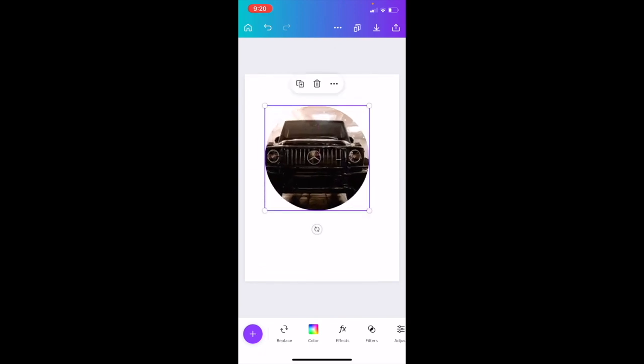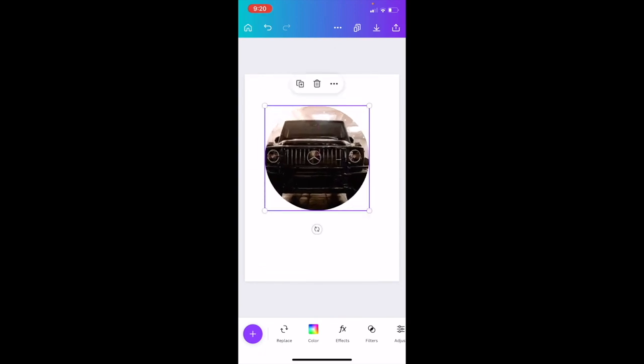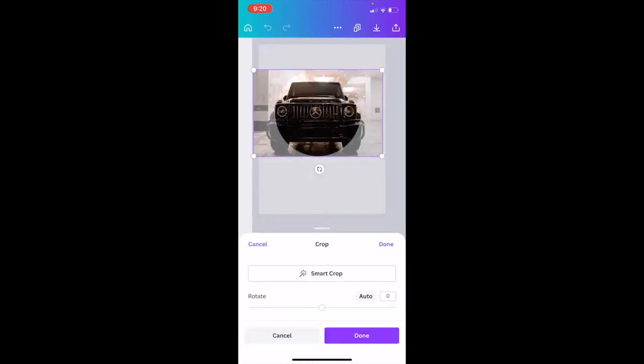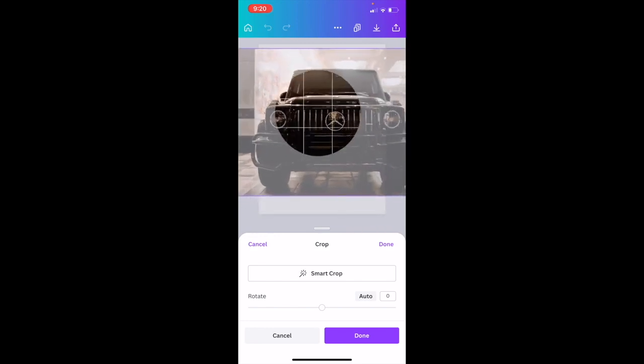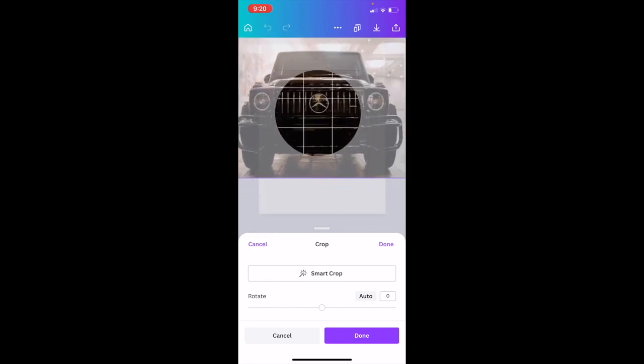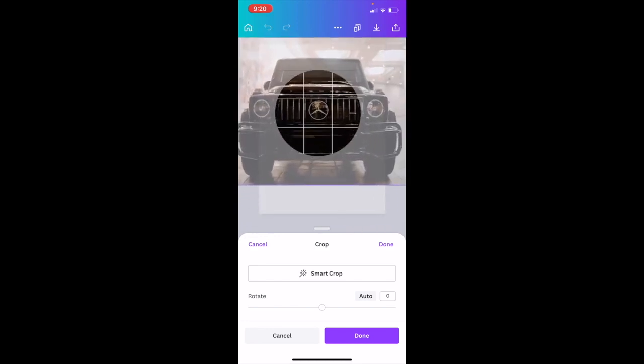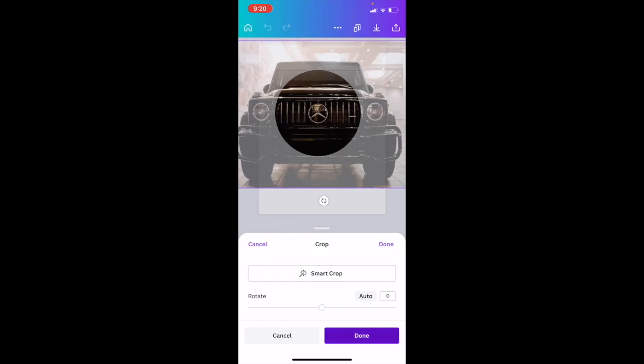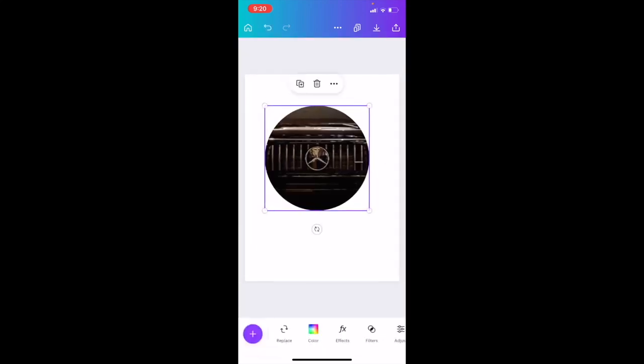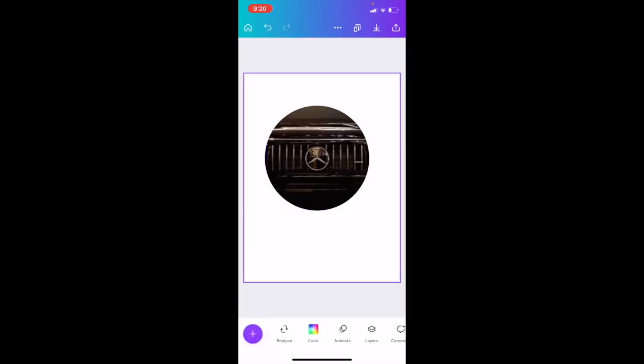If you want to adjust the crop, double tap on the image to open up the crop. You can zoom in if you want to focus more on the Mercedes logo. Once that is done, press on done. And there you go.